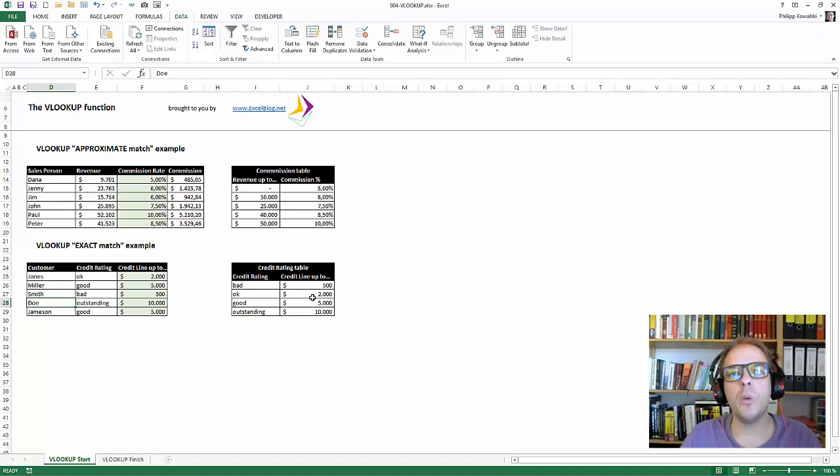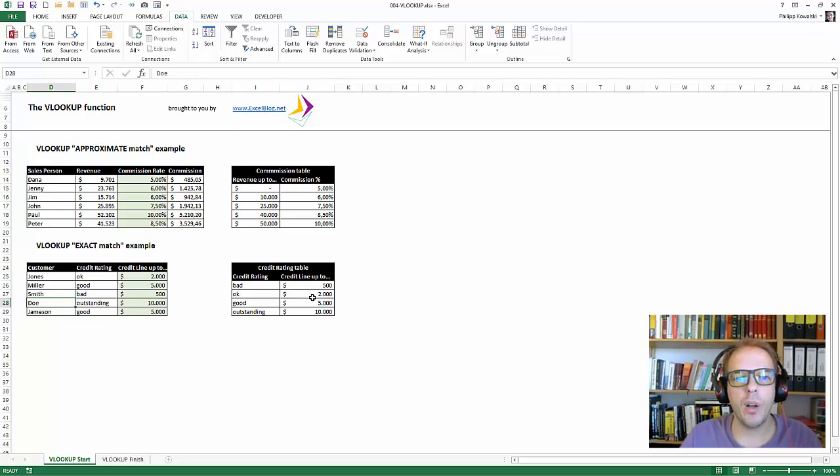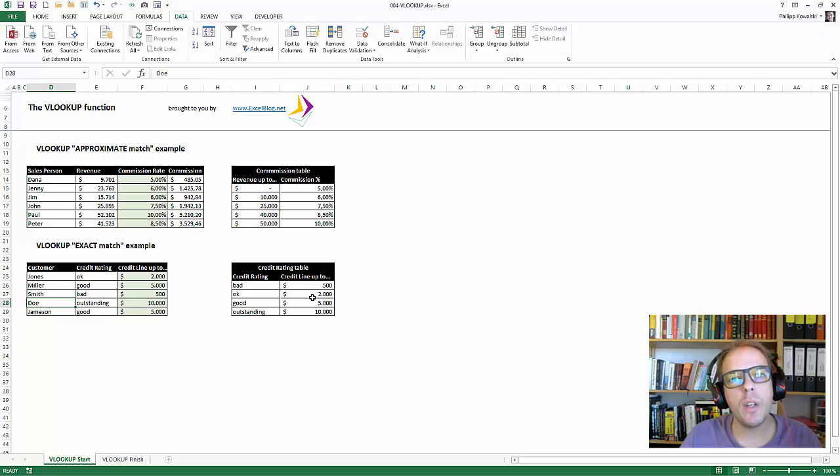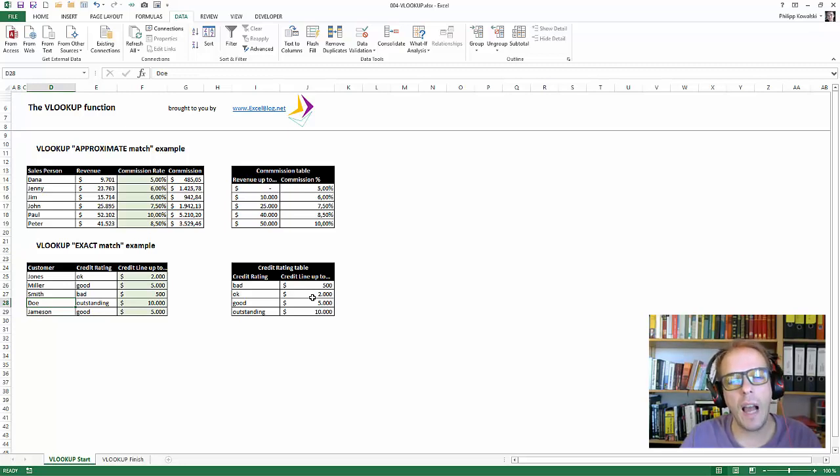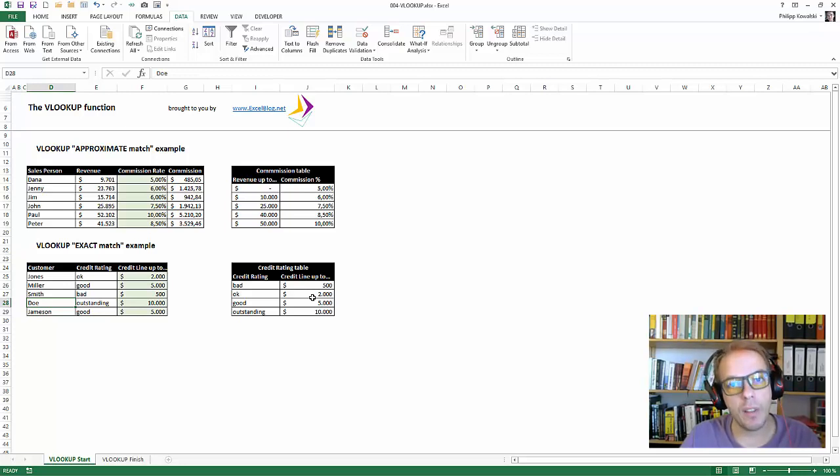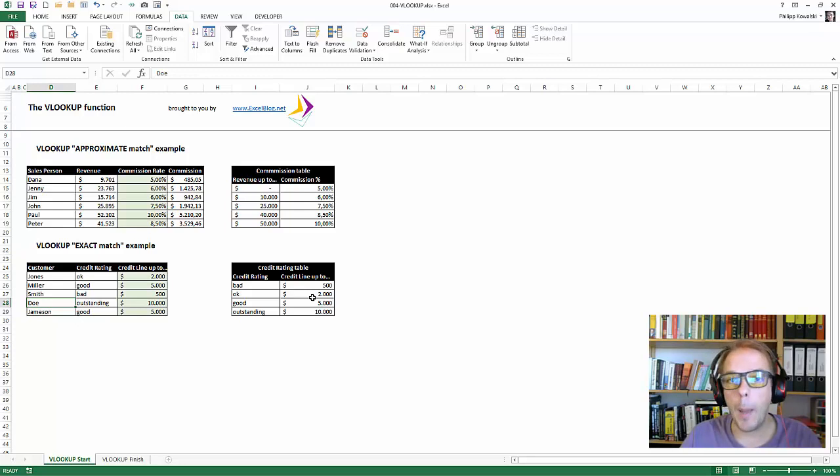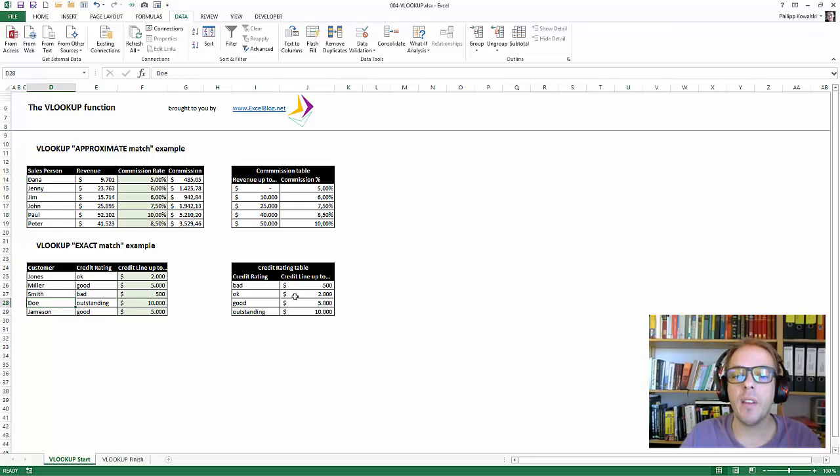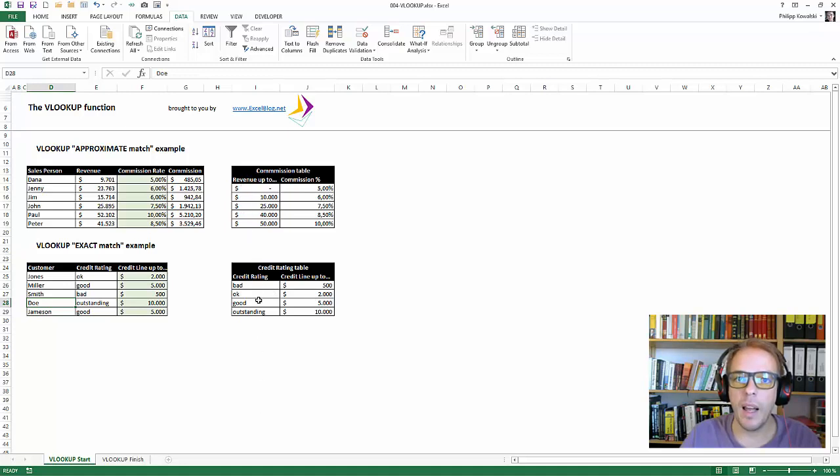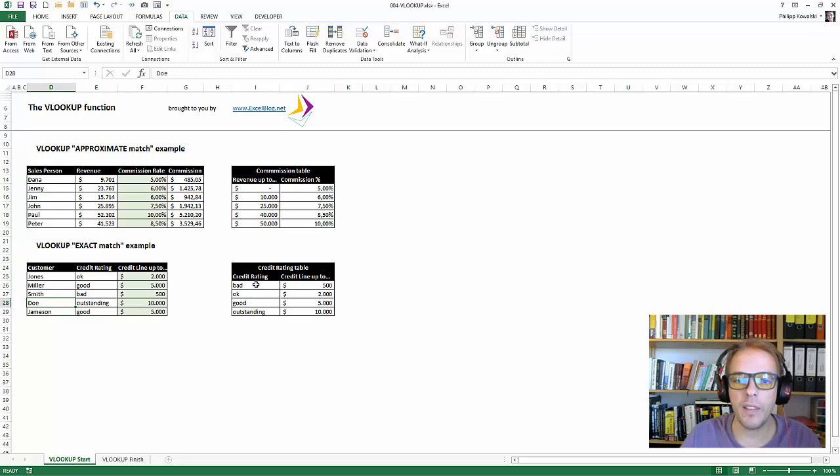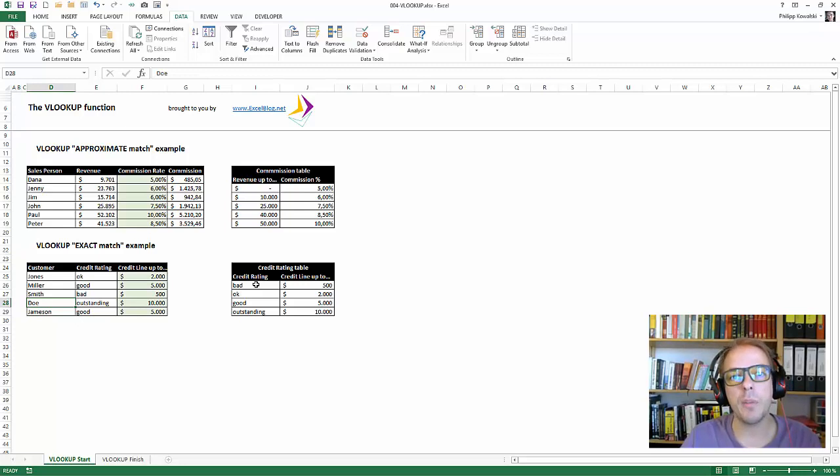So that concludes my tutorial on the VLOOKUP function. There is quite some discussion going on if VLOOKUP is really the best lookup function. I myself would say it is not. And we will cover this within the next days because it has one major limitation. And the major limitation is that the value that we're looking for always has to be in the leftmost column. And this is usually not always the case. And in most cases, you cannot shift columns around. So there's a better solution to that.